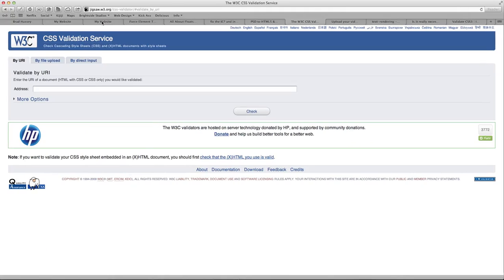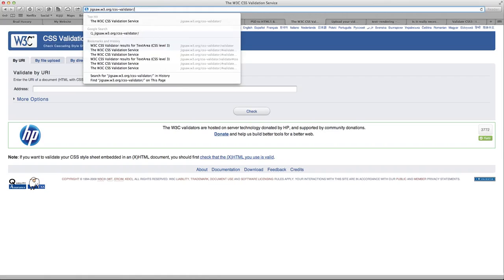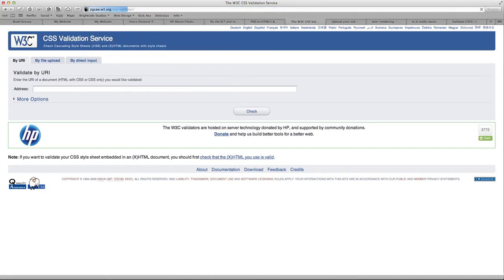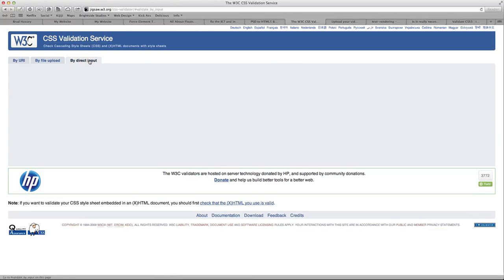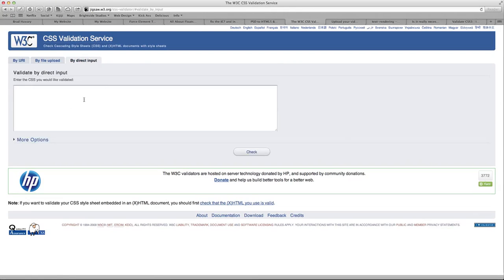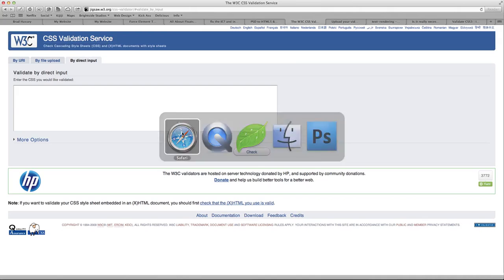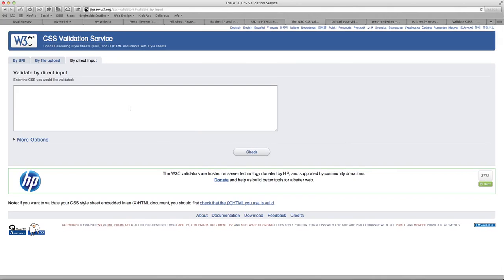So let's go to our browser. Navigate yourself to jigsaw.w3.org/css-validator. And what we're going to do here is go by direct input and we're going to paste our CSS3 in this text area like we did with the HTML.